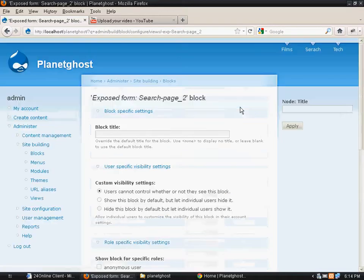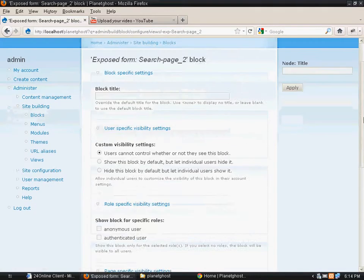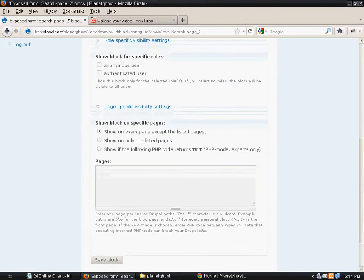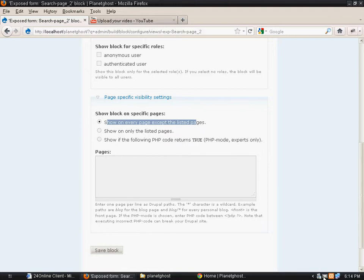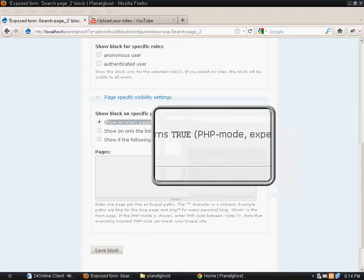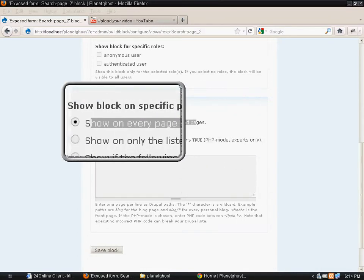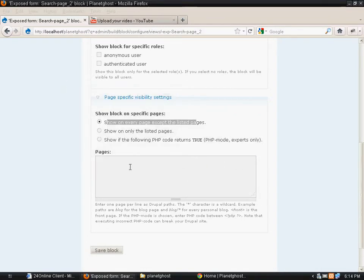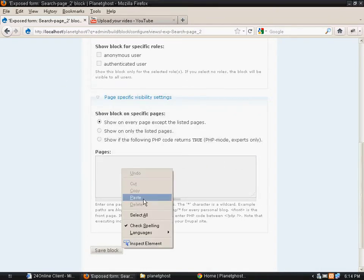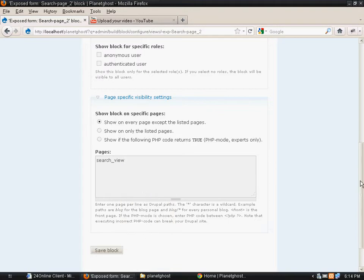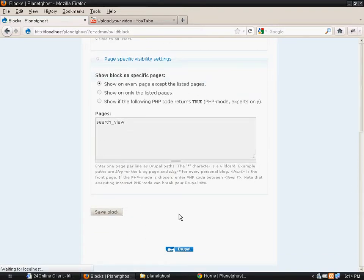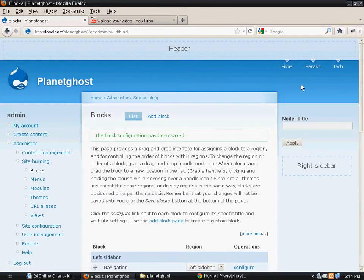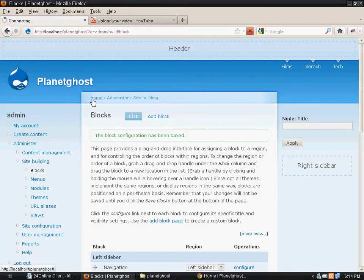You see this exposed search block? We need that block not to be shown. Show on every page except for the listed pages. So I don't want to show that block on the search underscore view page.